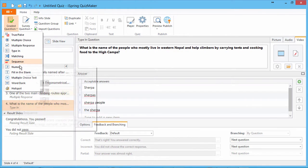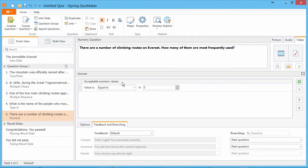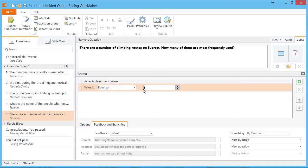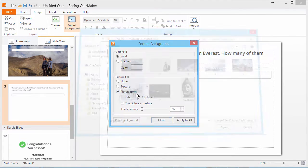And finally, we'll add a numeric question. With this question type, users are prompted to enter a number that matches the conditions you enter below. Choose a mathematical operator and enter the number. If you like, you can add more conditions with the green plus icon. And back to slide view, where we pick another background for this question.